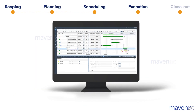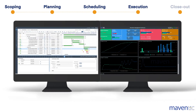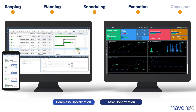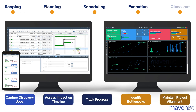During execution, STOp4 facilitates seamless coordination and task confirmation via the portal or our mobile app. Our software enables you to capture discovery jobs, assess their impact on the timeline, track progress, identify bottlenecks and maintain project alignment, all within the SAP ecosystem.